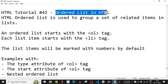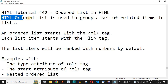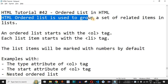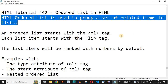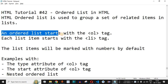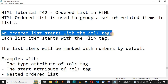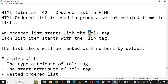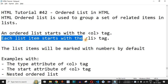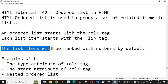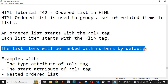Now we will see ordered list in HTML. An HTML ordered list is used to group a set of related items in a list, and they will have a particular order. An ordered list starts with the <ol> tag, and inside the list, each list item starts with the <li> tag. The list items will be marked with numbers by default.